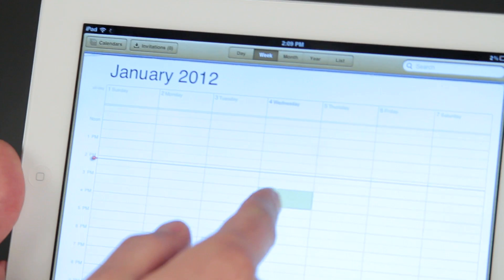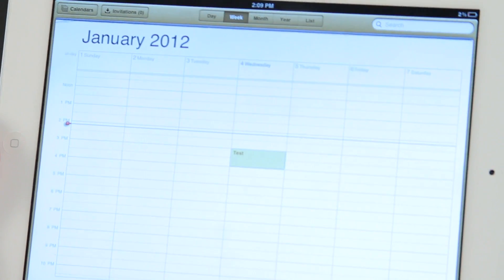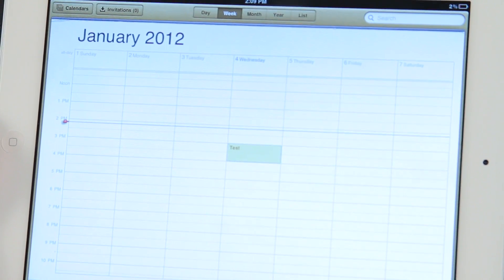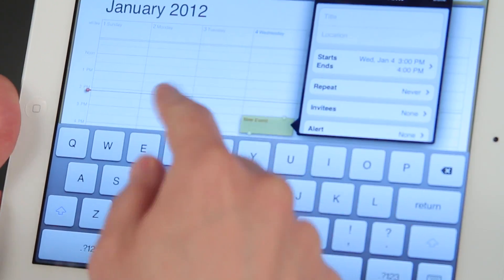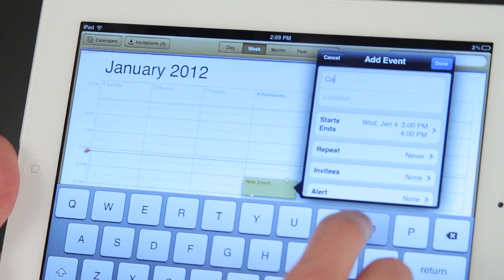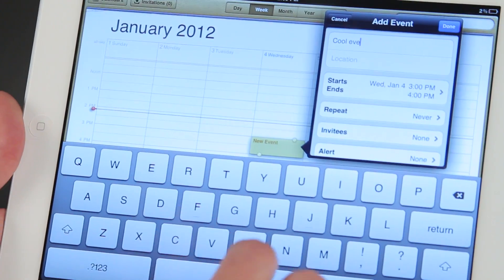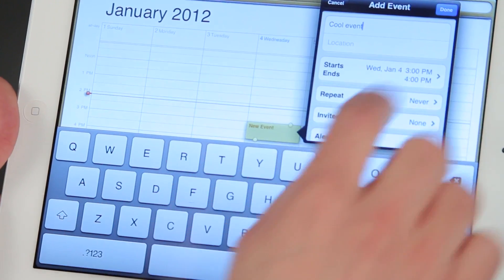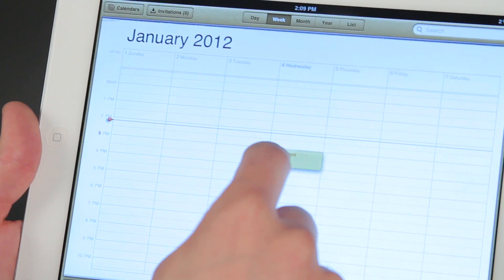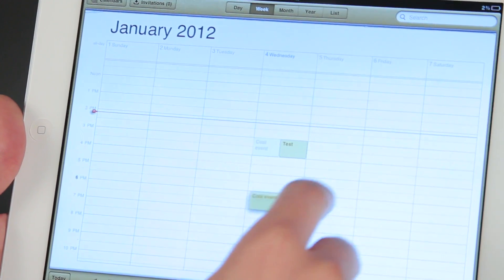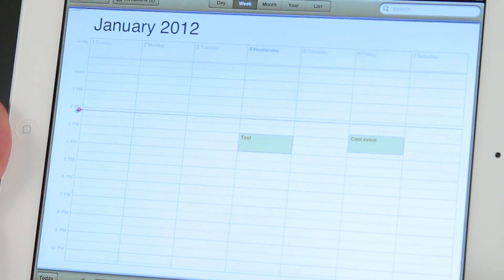If I go to my week view, I can see today I've made a test calendar option. But if I want to add a new one, I hit this little add button right here, and then I'm going to change the title to 'cool event,' and then I can say that I'm done. So now I've got a cool event here, and I can go ahead and move that wherever I want. Let's say it's on Friday — that's great.